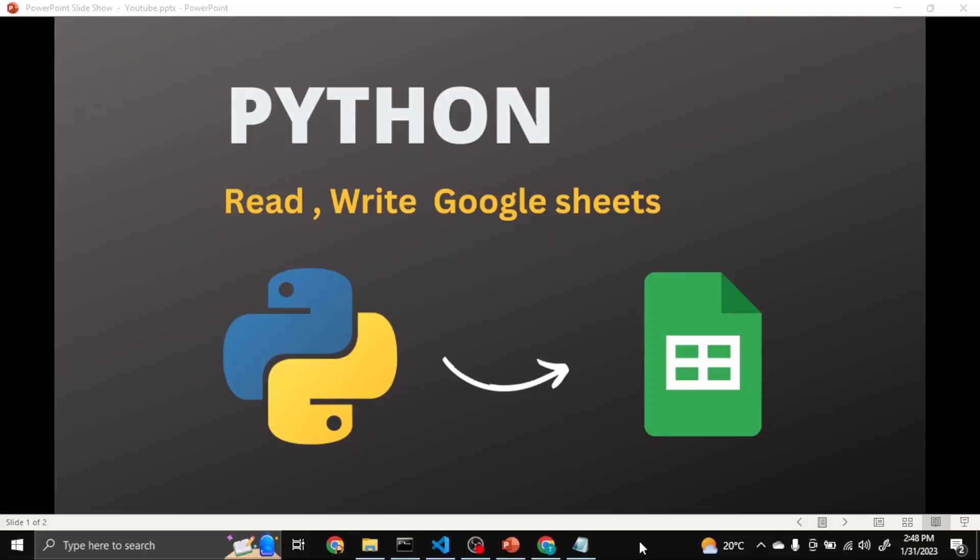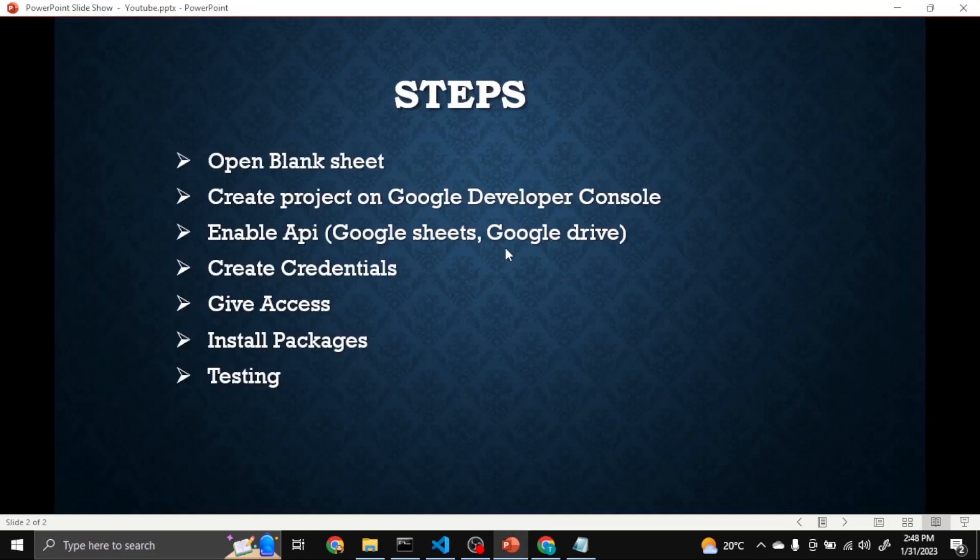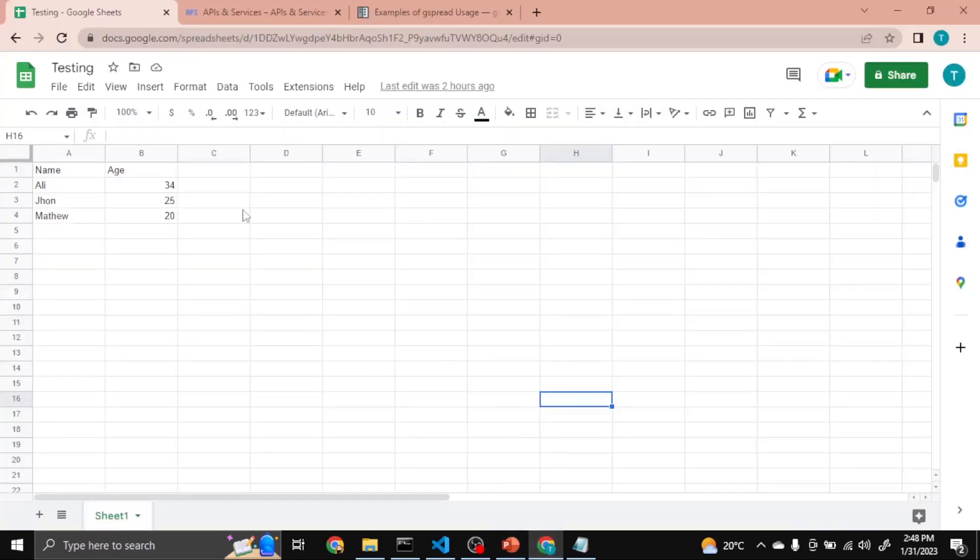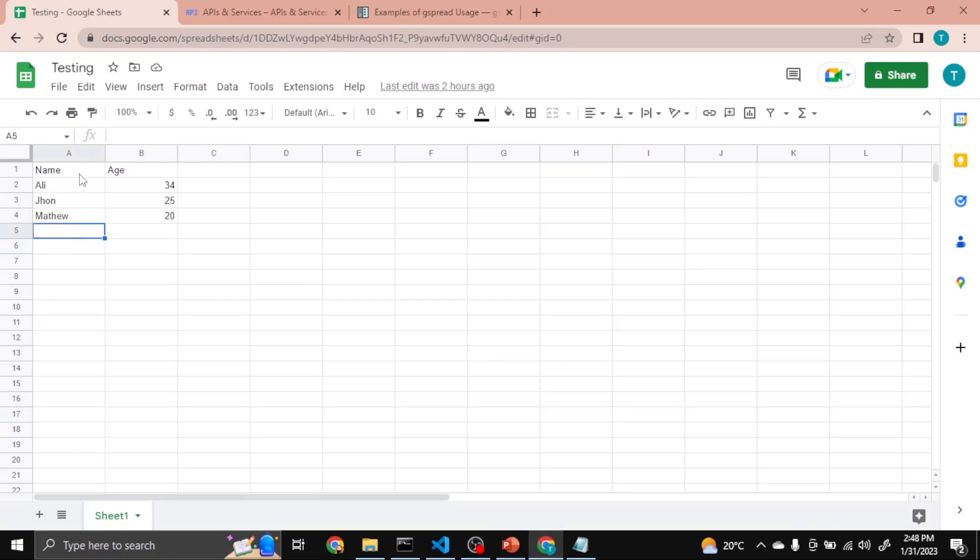Hi, in today's video we will learn how to read and write data on Google Sheets using Python. These are the steps we will follow in this video. Number one: open blank sheet. I already opened one here. You can see I've assigned the name Testing and I put here dummy data: name and age.